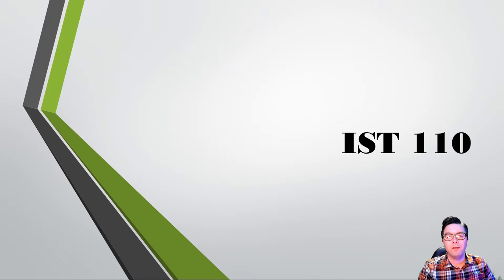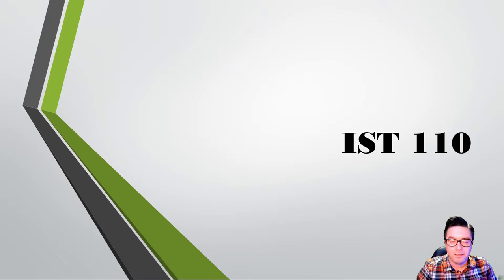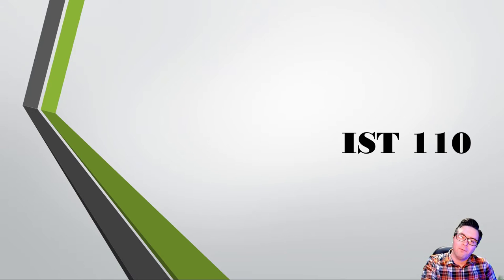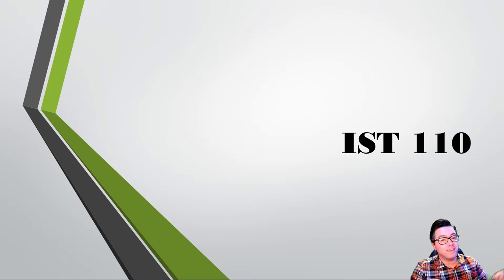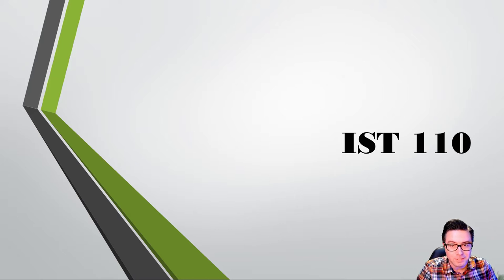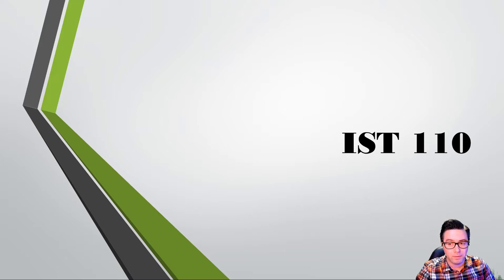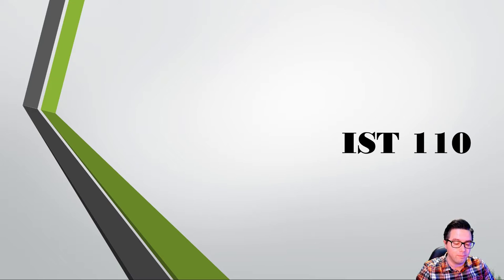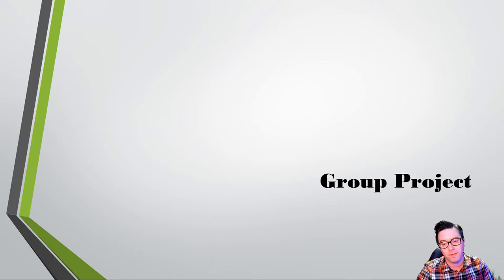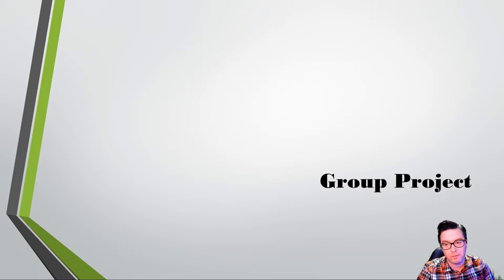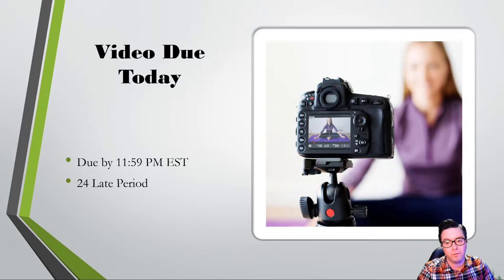Hello everybody! Welcome to IST 110. I'm Professor S and this is today's lecture. It's kind of a quick one because I gave students a lot of time to work on the group project, but there was an update to the group project so I wanted to make sure I covered it, especially for the video. Let's talk about what's going on with the group project.